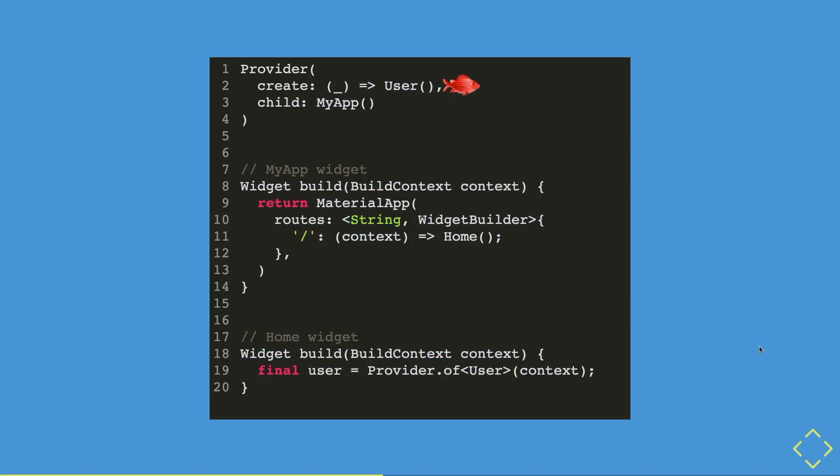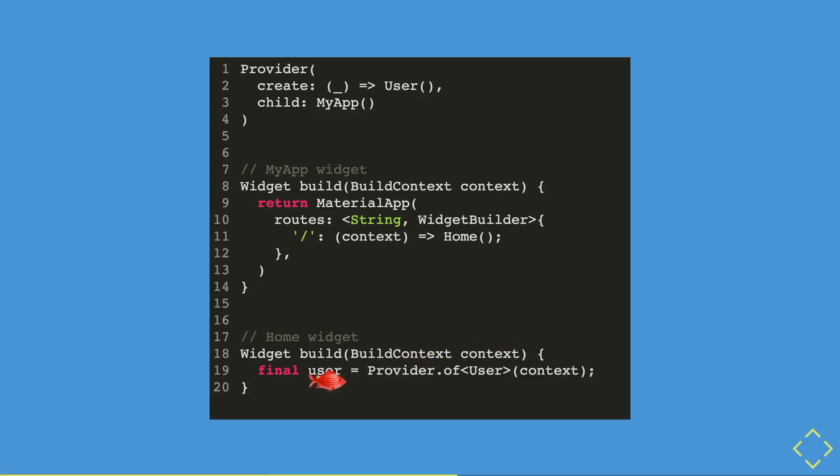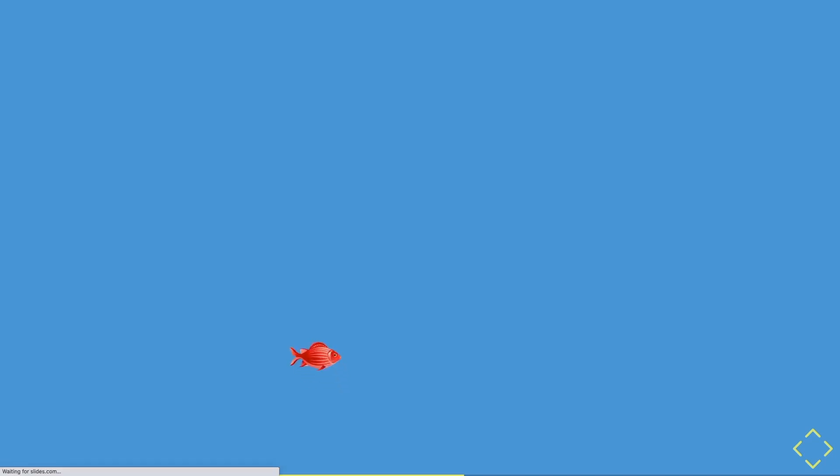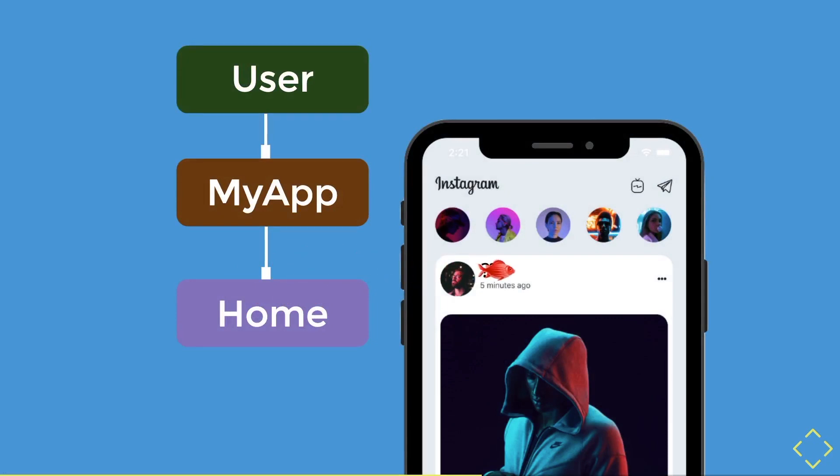The user data will then be created first, as you can see in this little fishy. Then it will flow to the my app widget, which will then flow through the context of the my app widget. Then the user data will flow through the routes context, which connects to the home widget. And this home widget is connected through the context. And finally, you can get the reference of the user data from the context using the provider by referencing it to a final variable called user. With that, the user data will be parsed into the user home widget. And the current username is, you guessed it, Saint Martin.